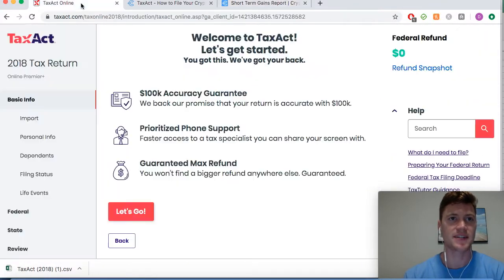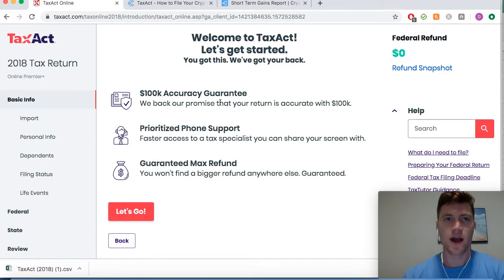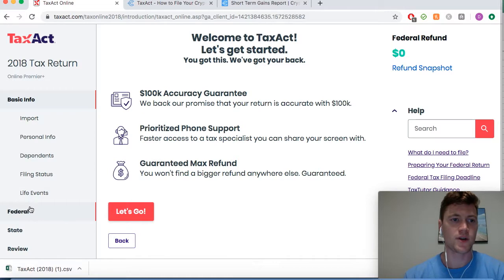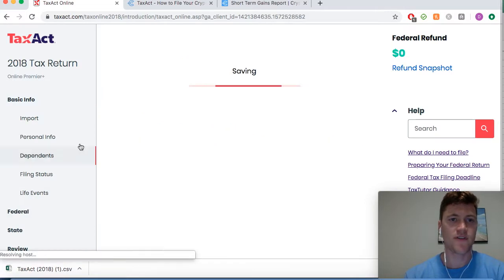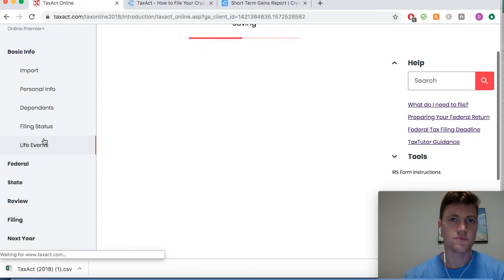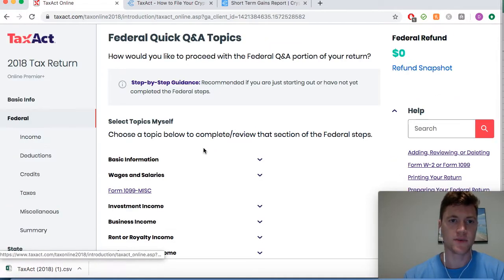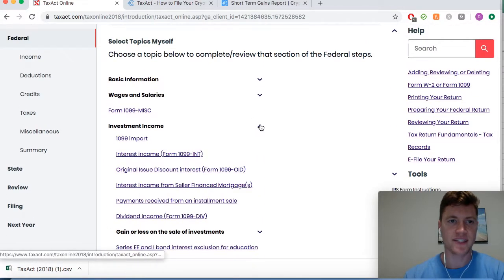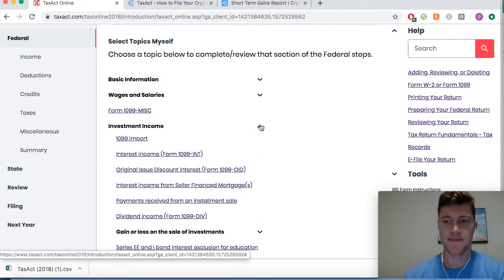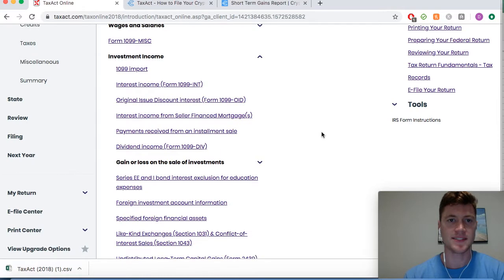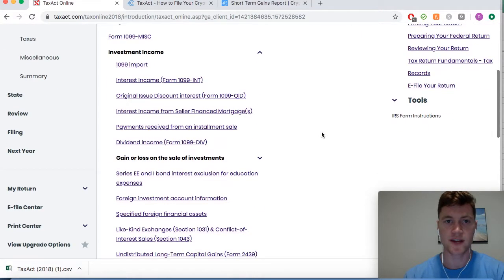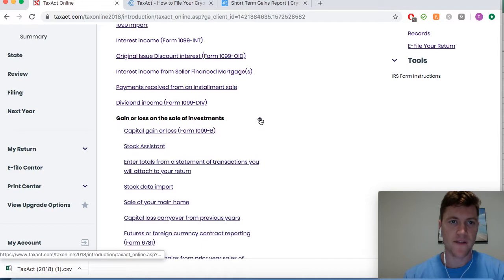I'm logged into my TaxAct profile. We're going to go to Federal, then down into Investment Income — that's what gains and losses from cryptocurrency are treated as — and we're going to drop down to Gain or Loss on the Sale of Investments.